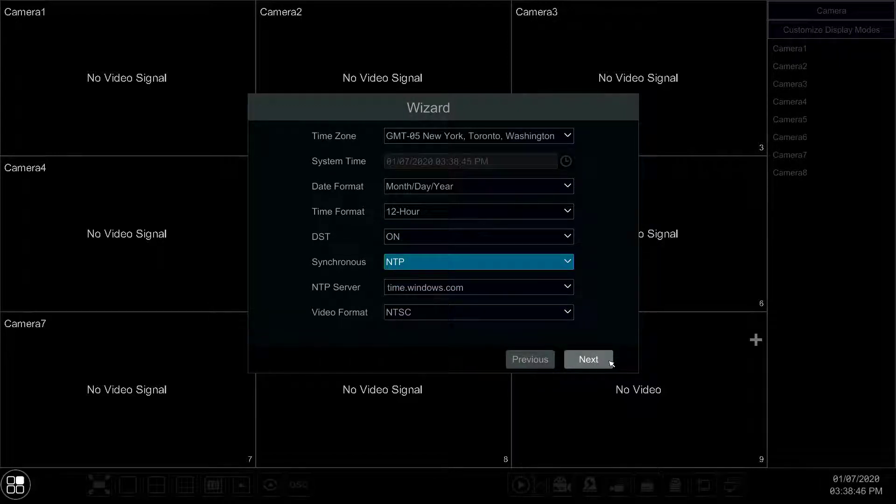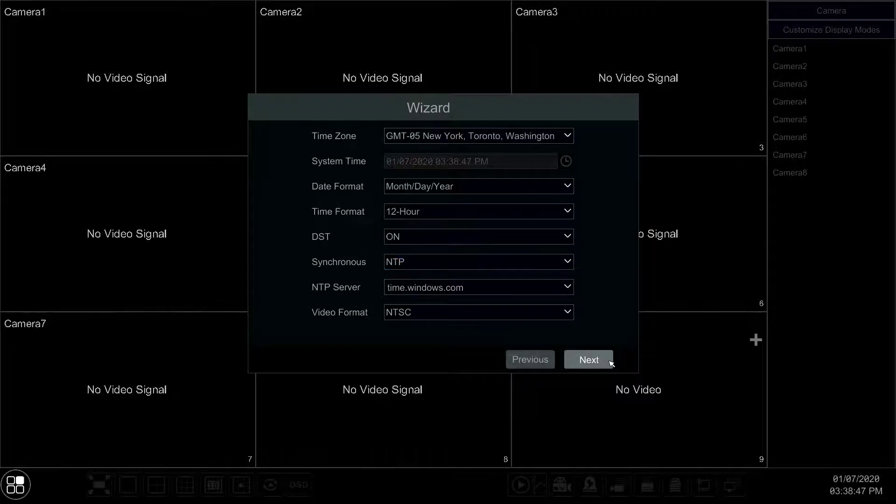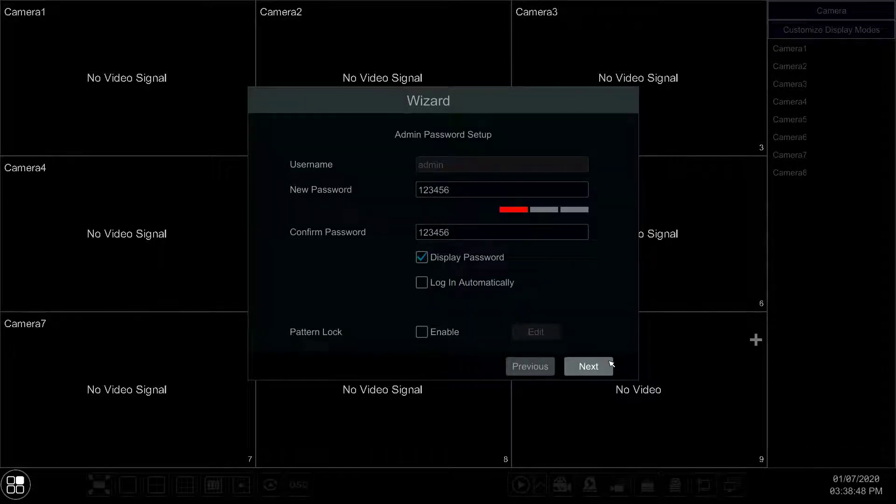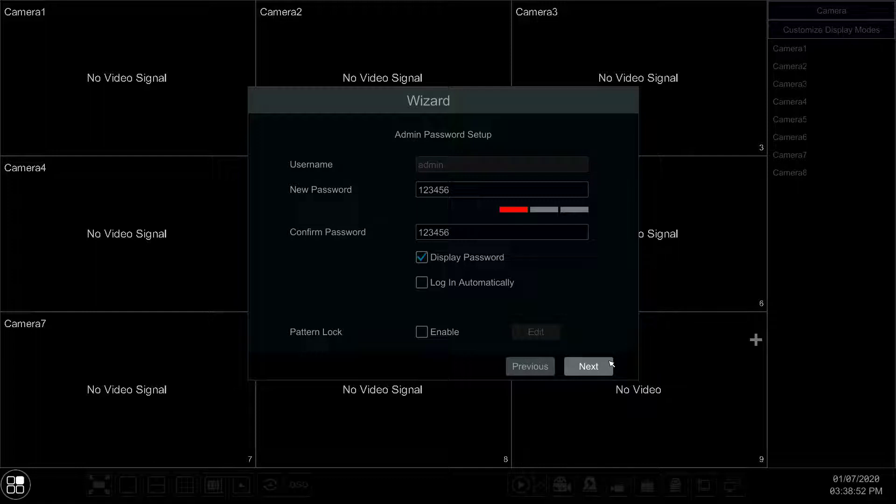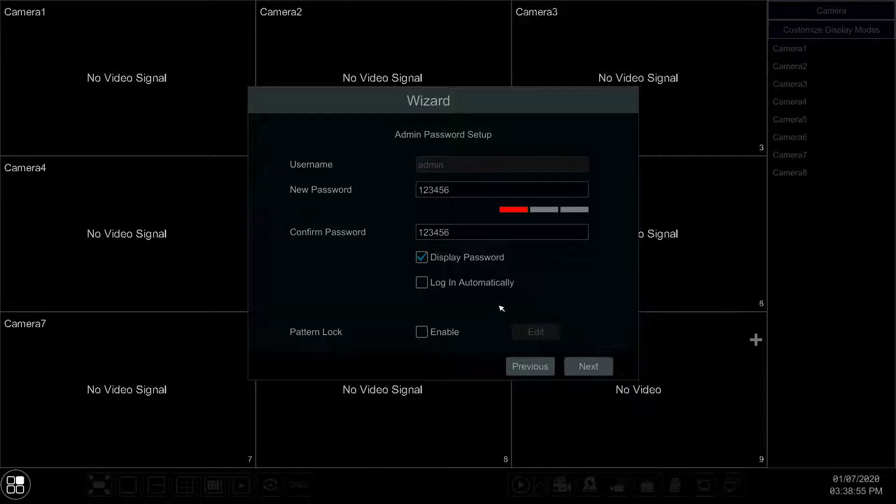Next you will choose a password for the default admin user. If you do not want to change the password, simply press Next and the password will remain as 123456.